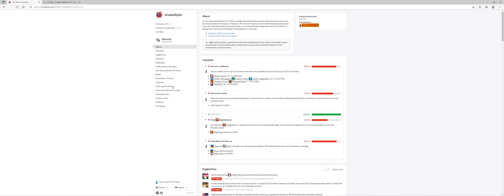So you'll see here the checklist is kind of the generalities like always be casting, always very important things like that. Keeping Shifu and Jinpu up. It identifies those trends and where I can possibly improve.